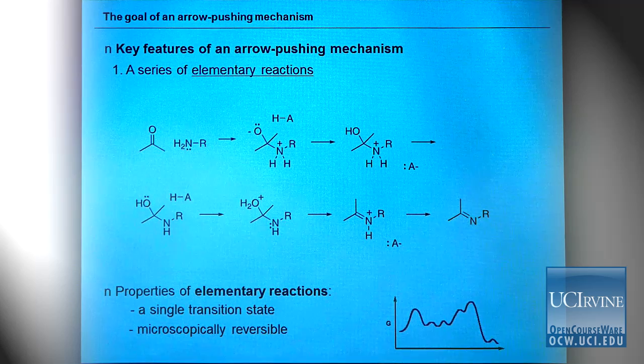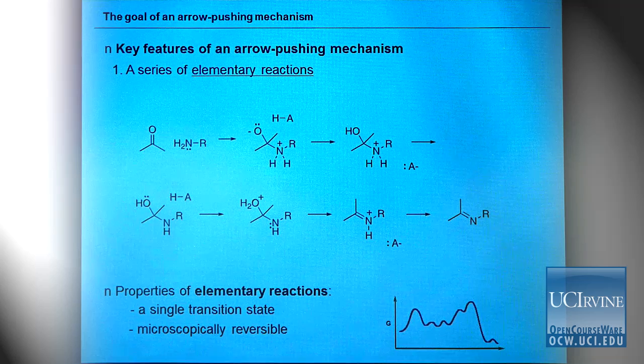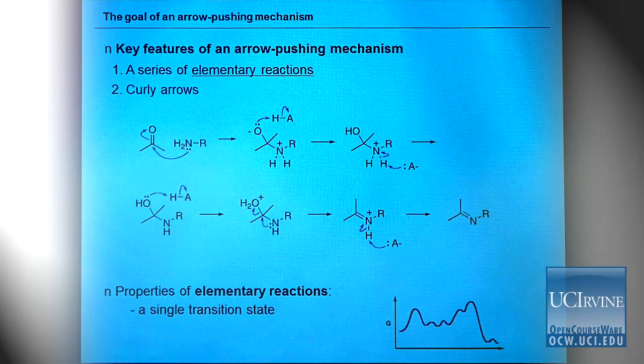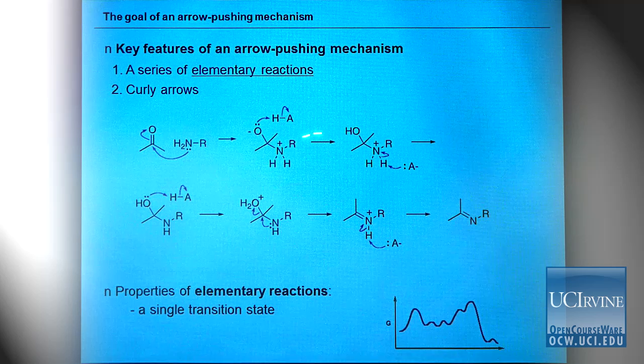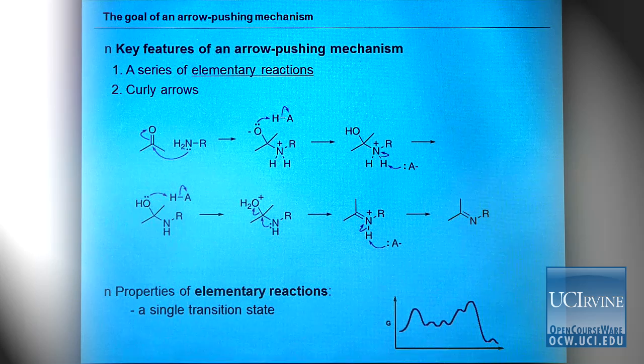The second feature of an arrow pushing mechanism is to add curved arrows to your reaction mechanism. First we need to know how many steps are in the mechanism. Then for each elementary reaction step we need curved arrows to show which bonds are forming and which bonds are breaking.